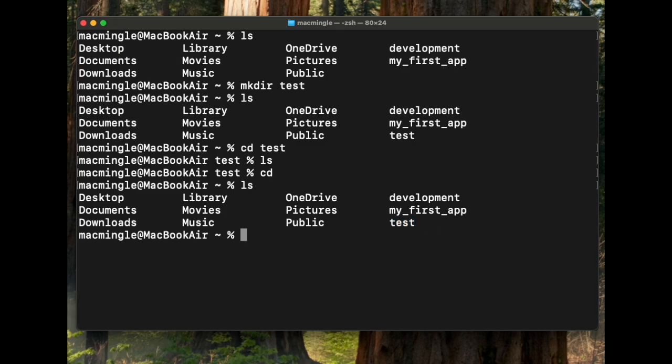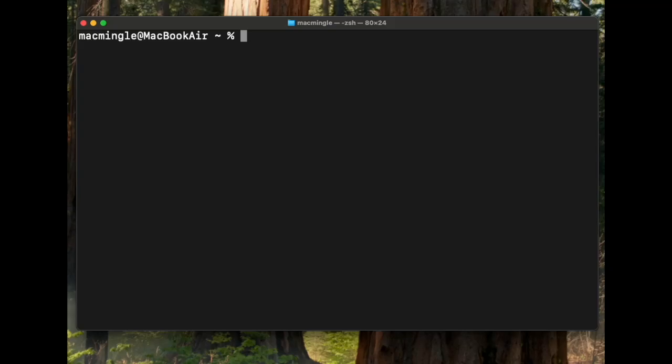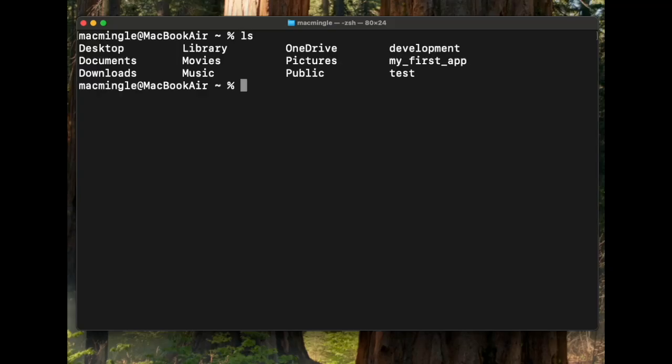First, let's clear the screen. Let's list. We can see the test directory is right here. To remove that directory, let's type rmdir, remove directory test. Then let's list it and see the test is gone.